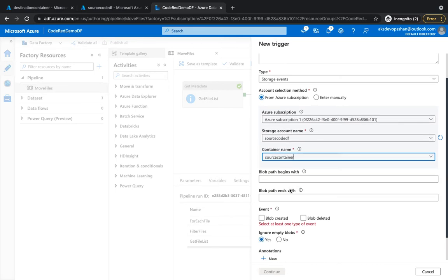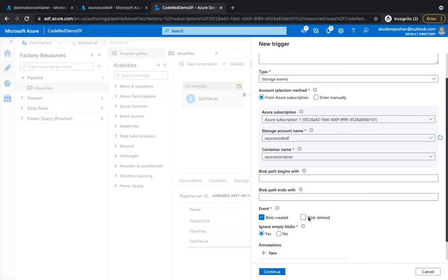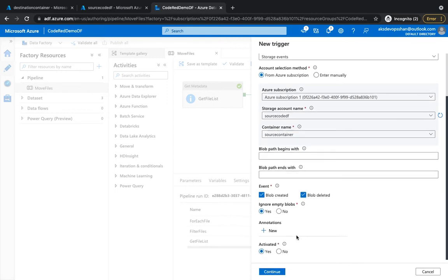For now we're going to just push everything and anything. For the event, when do you want this pipeline to be triggered? When the blob is created or a blob is deleted. So I'm going to select both of them at the moment. It says ignore empty blob, which I'm going to keep as it is, and I'm going to click on continue.